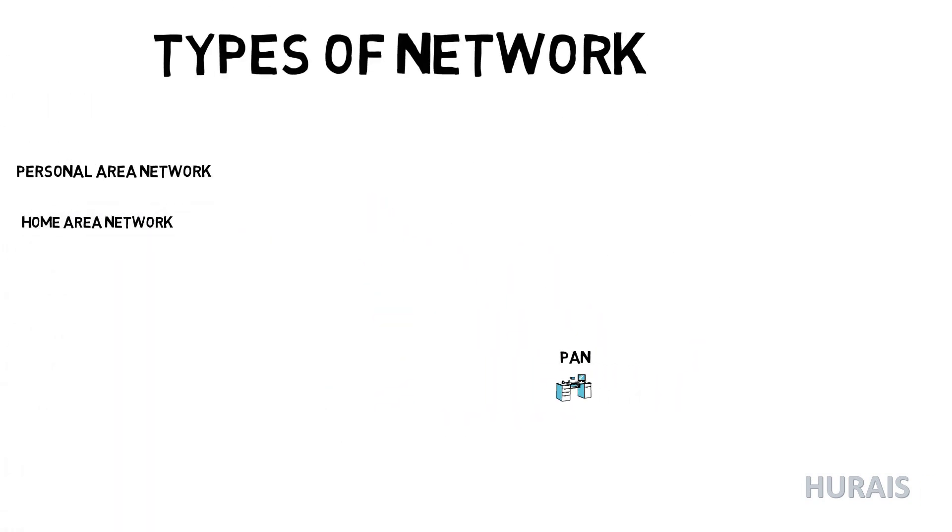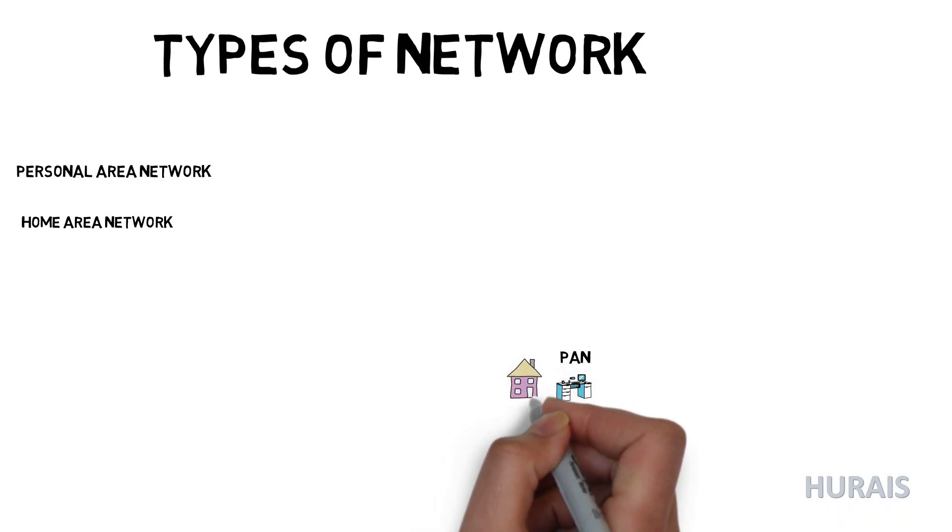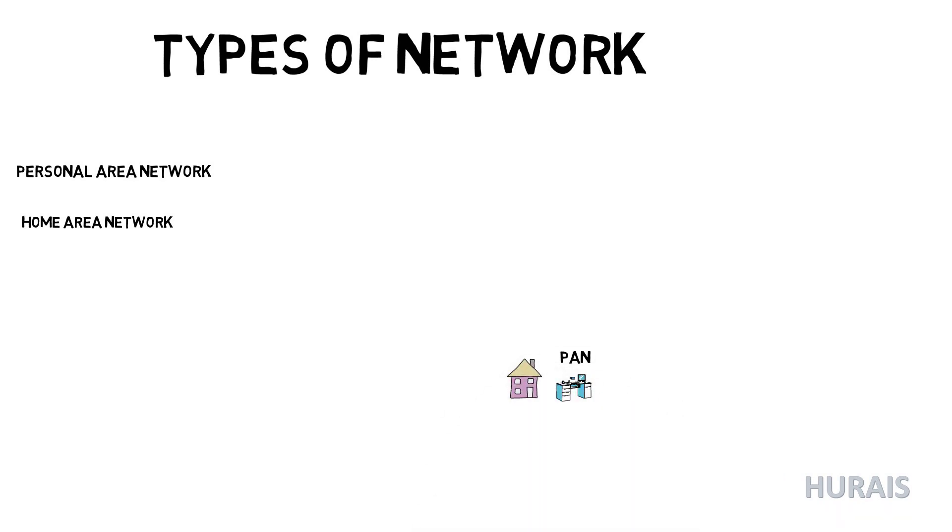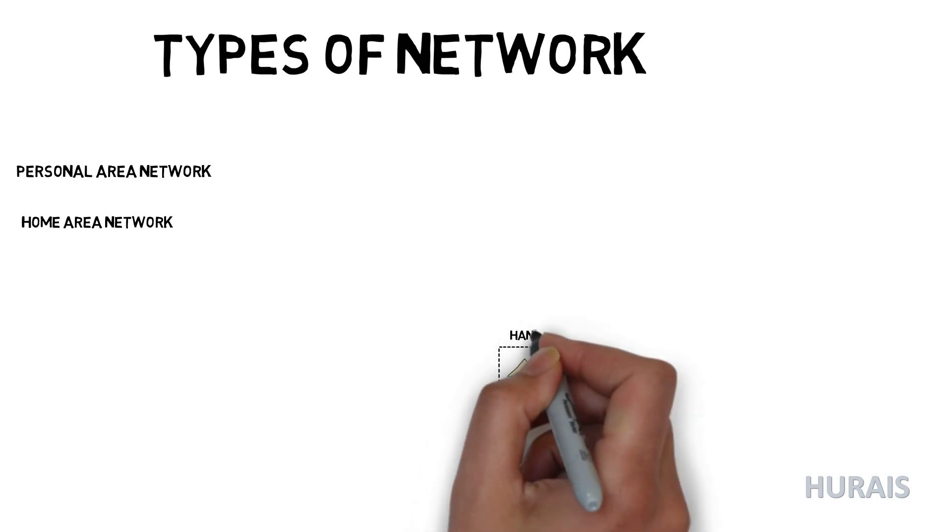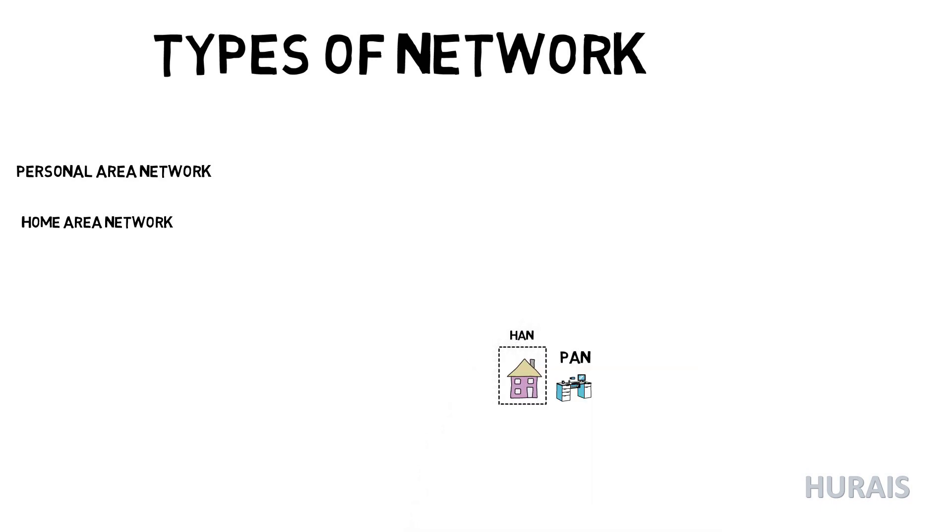Home Area Network or HAN: a HAN is a network contained within a user's home that connects a person's digital devices from multiple computers and their peripheral devices to telephones, smart TVs, video games, smart appliances, fax machines, and other digital devices.